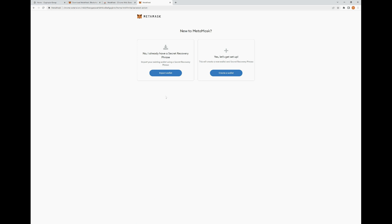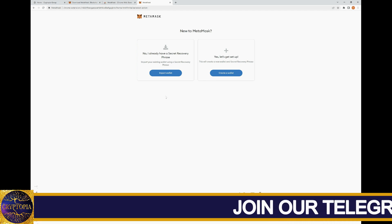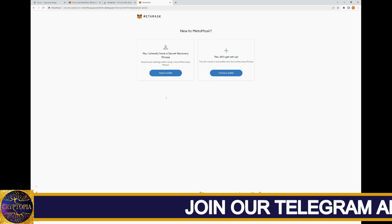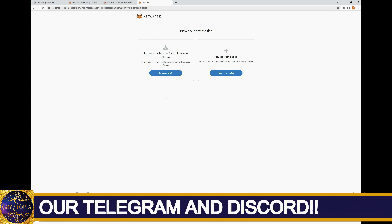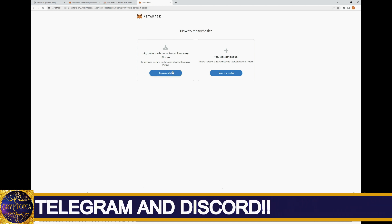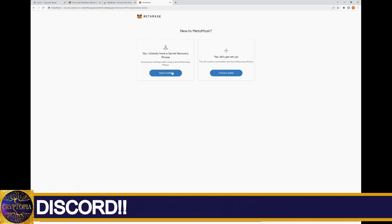Now it's going to bring us to this page where we have a couple of options. We can either import a MetaMask account using a secret recovery phrase or we can set up a new wallet. We're going to set up a new wallet today. There's also the option to import a wallet — if you already have one on your mobile device, you just enter your secret recovery phrase and it will import it for you.